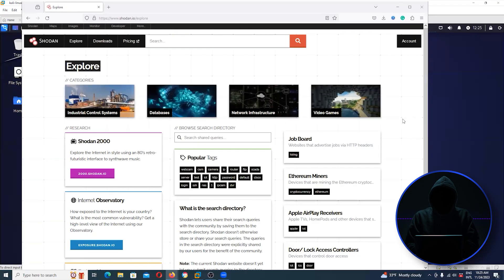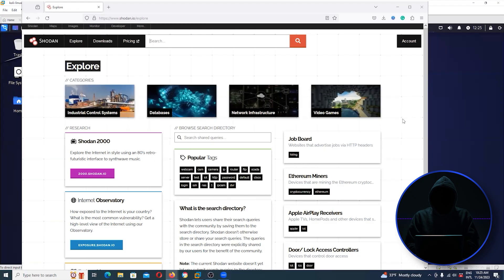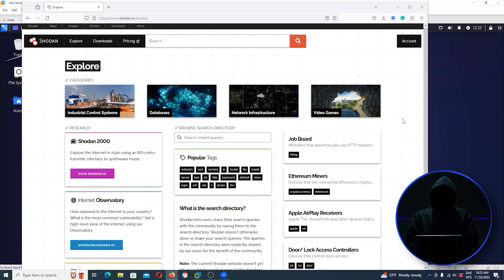So here's Shodan. Remember, Shodan is going ahead and pulling the banner. So a banner is essentially a page where the web server tells the world who they are, what they are. And so that's what Shodan does. It goes around and pulls the banner on all of these IP addresses and ports and then takes that information and puts it into a database and then indexes it for us to search.